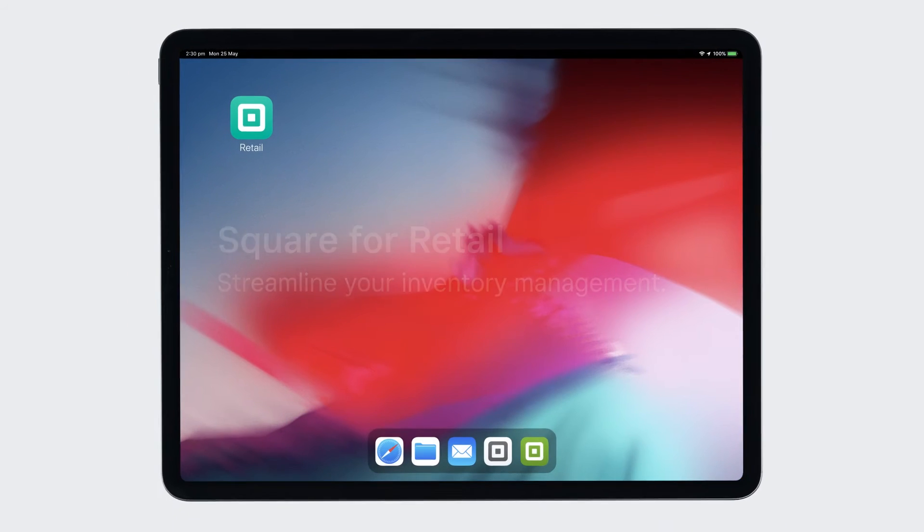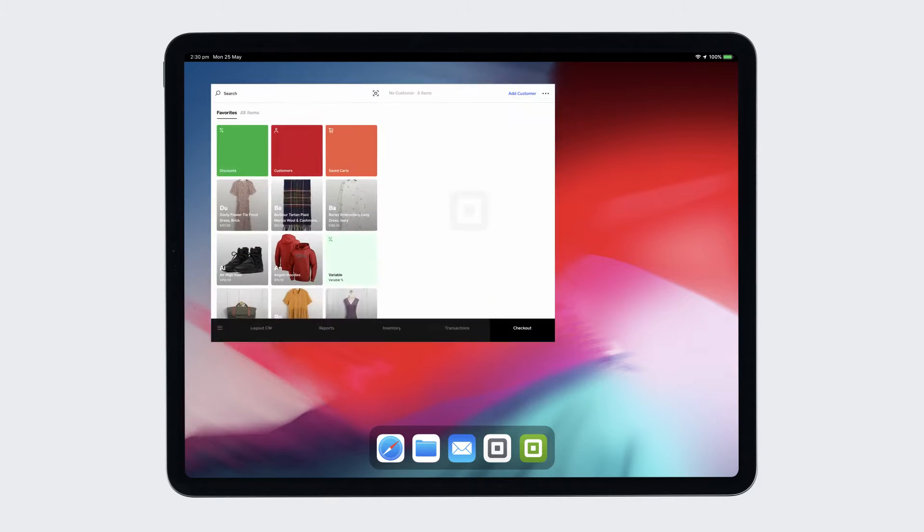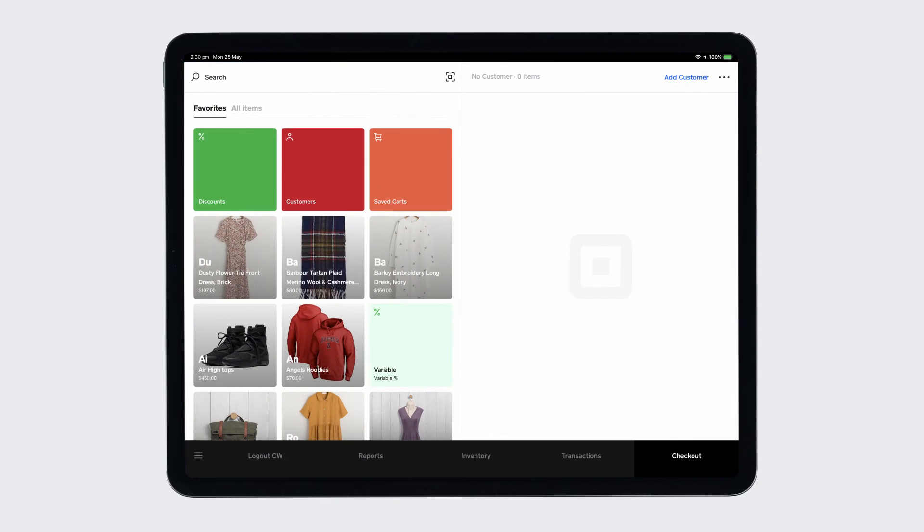Square for Retail is made with inventory management in mind. Manage your stock right from your point of sale or your online Square dashboard.